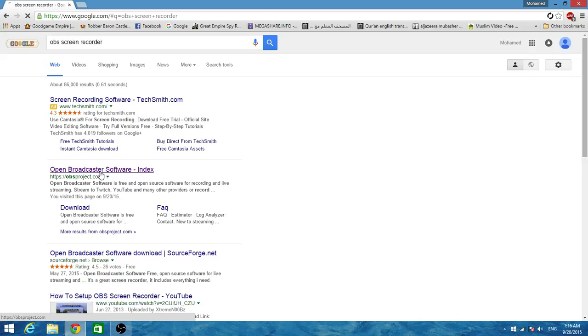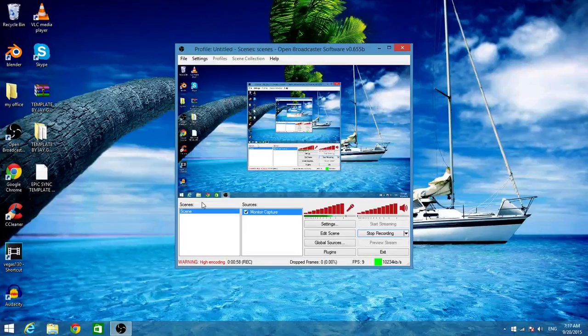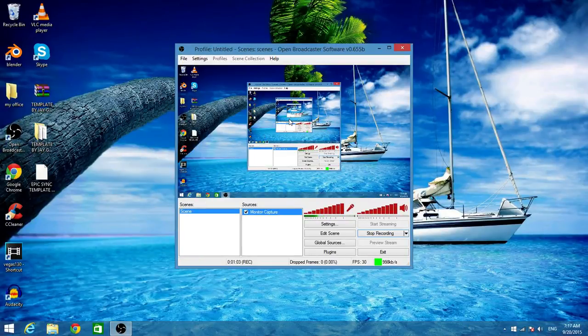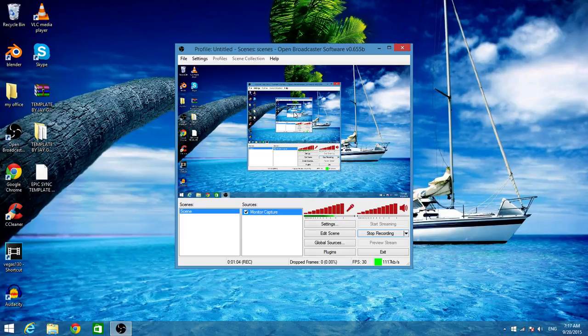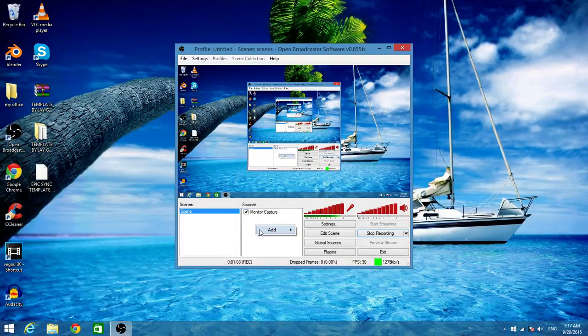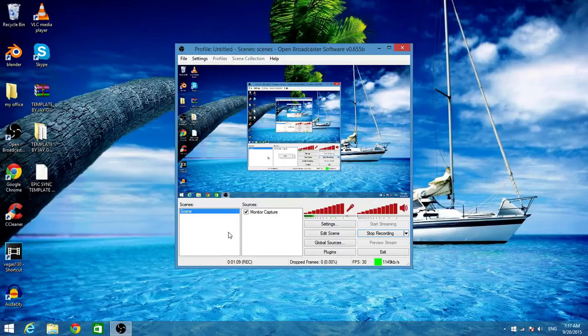So right now I'm using it to record so it won't look like this when you first open it, because the first thing is right here you need a source first of all to start recording. But before you can start recording you need to go to Settings, Broadcast Settings.